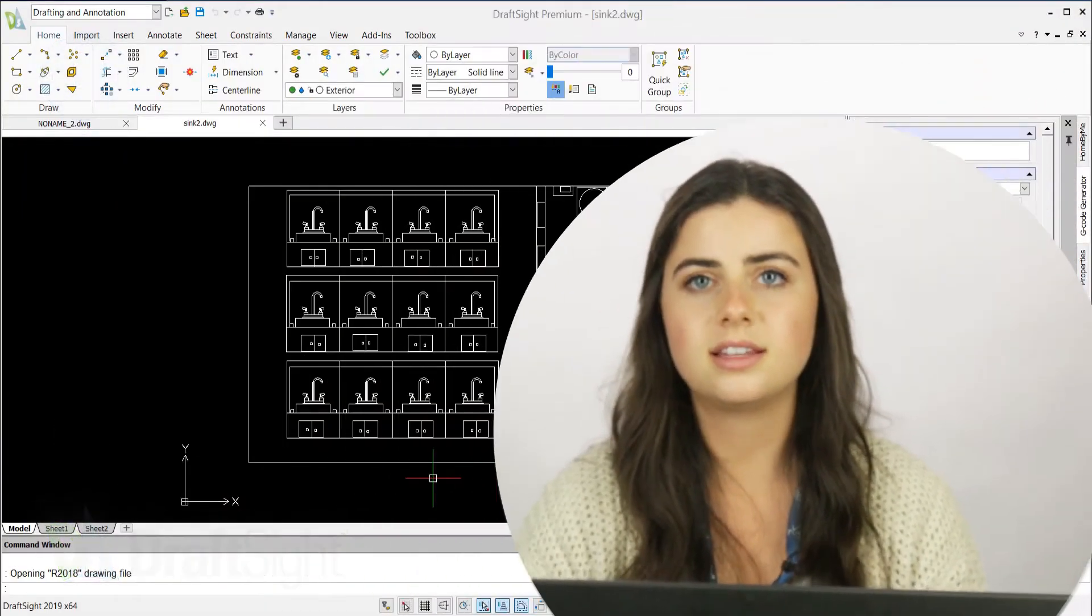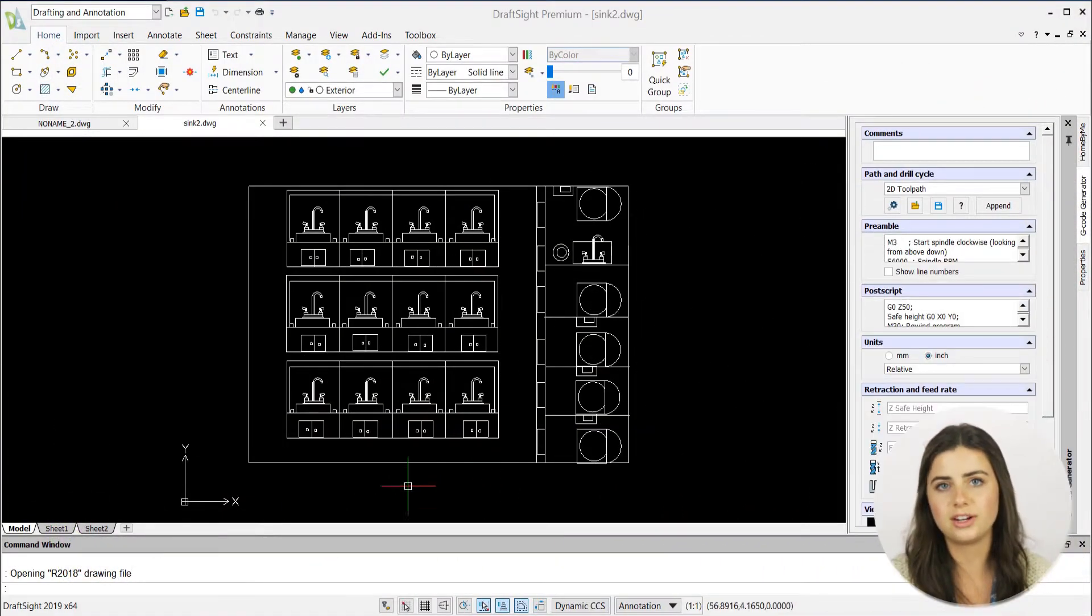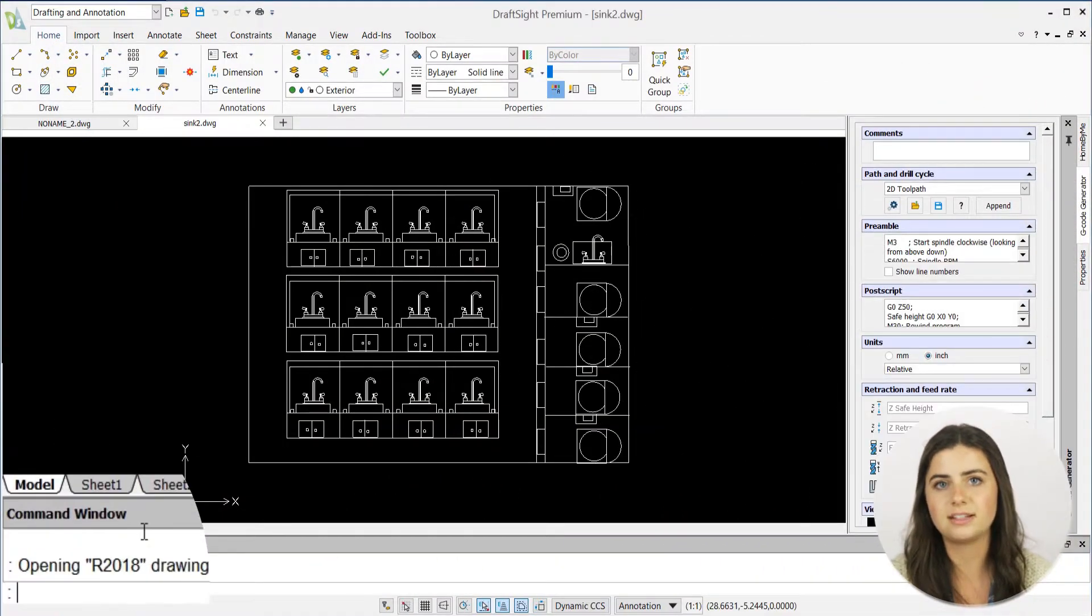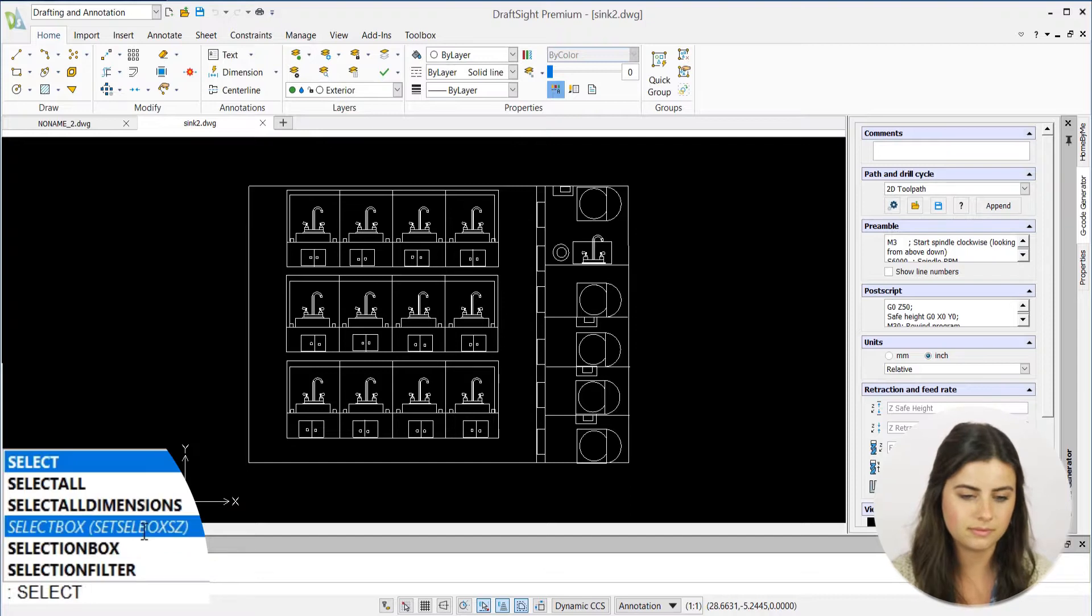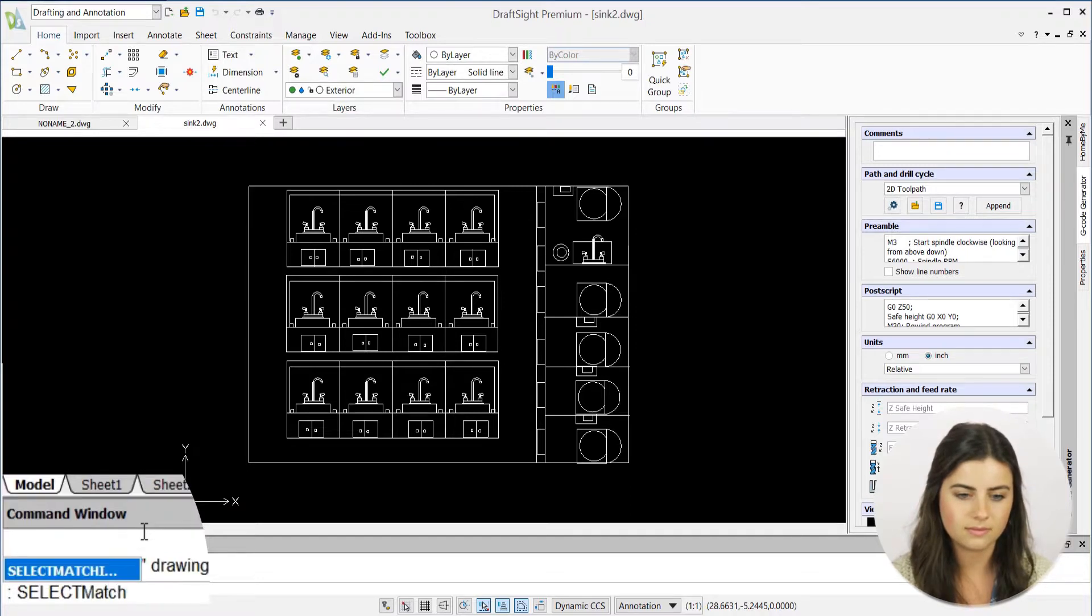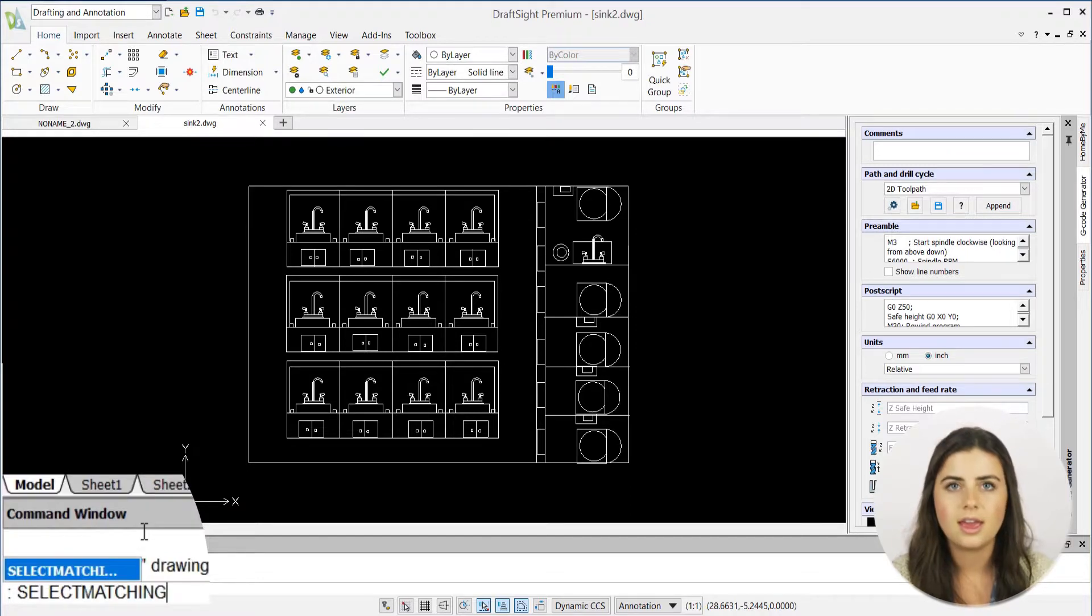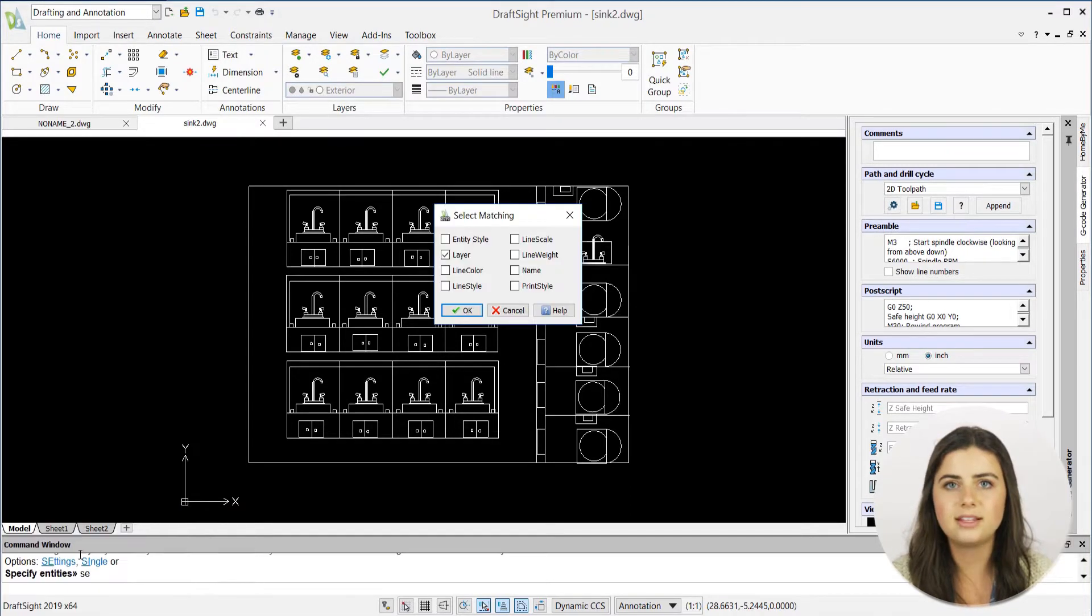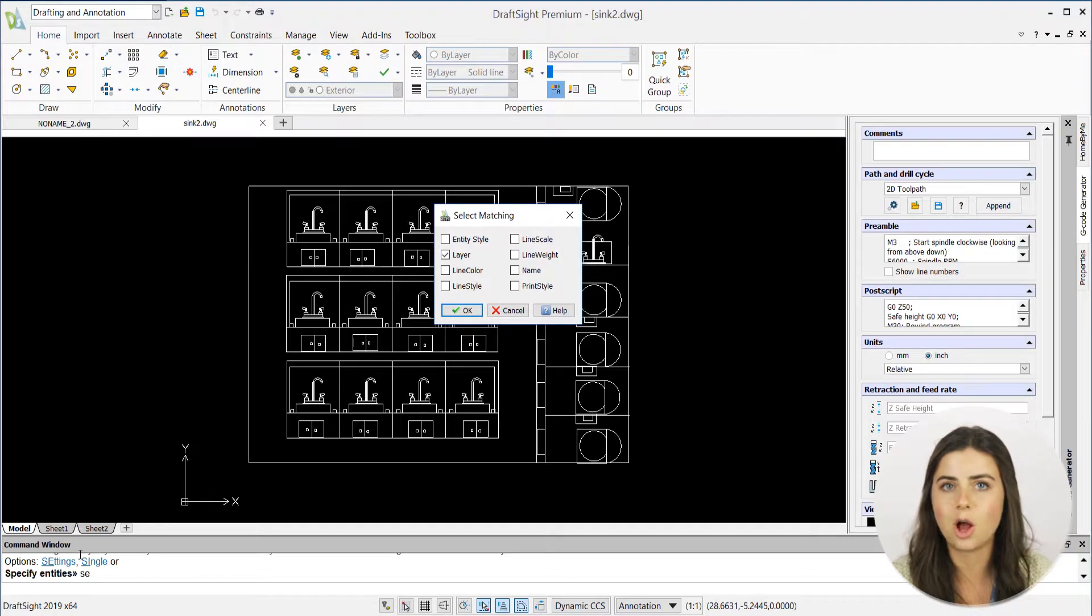The Select Matching feature is activated by typing it into the command window and specifying settings to access a list of matching options.